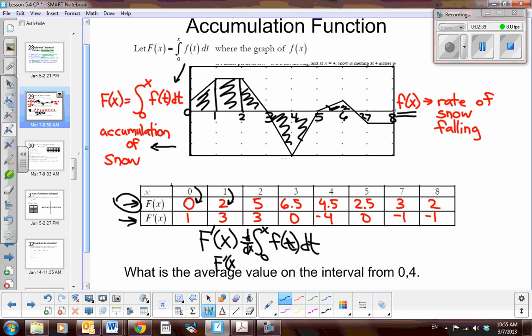We get capital F'(x), but then we take the derivative of an integral. We know an integral is the antiderivative. So these two operations are inverses — from algebra, we know inverses undo each other. So we're left with the function f(x). The derivative of an integral is equal to the integrand. So the derivative of capital F(x) is lowercase f(x). The rate of snow falling is equivalent to the derivative of capital F(x). To find these values, I just look at the graph: when x is 0, the y-value is 1; when x is 1, it's 3; and so on.